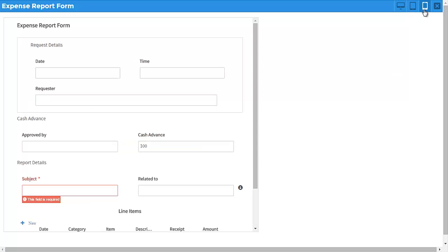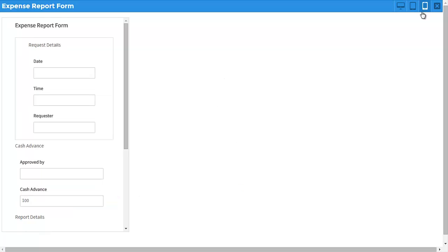Additionally, because ProcessMaker forms are created using HTML5, your users will be able to access them from anywhere, on any device.